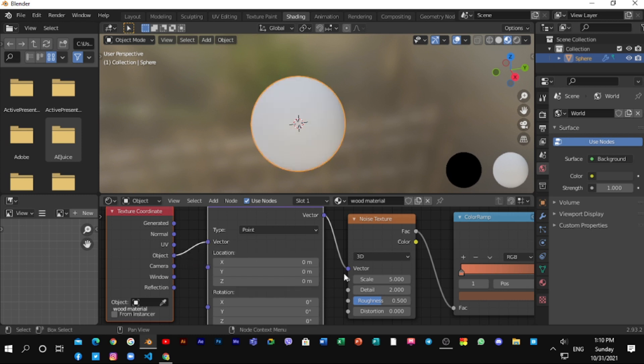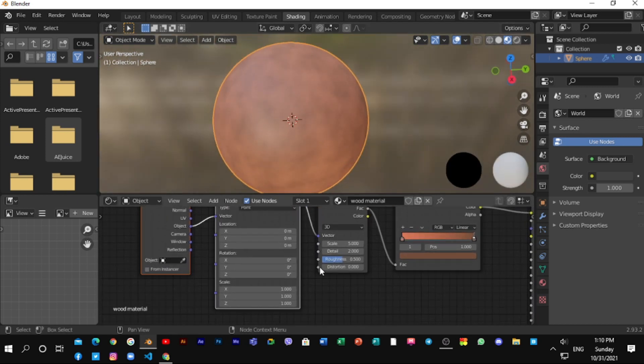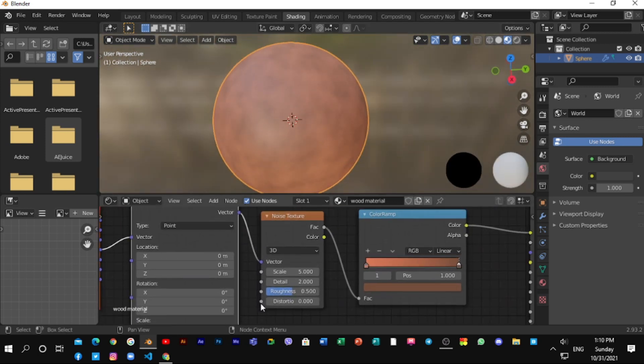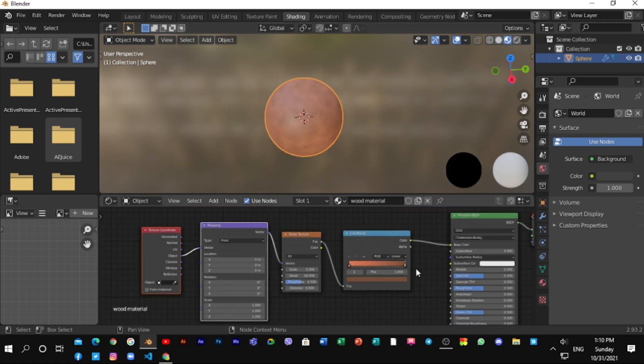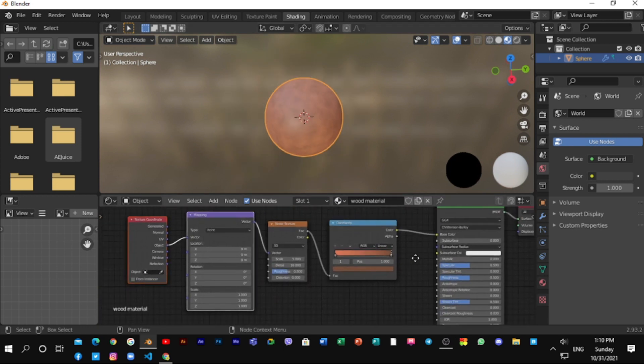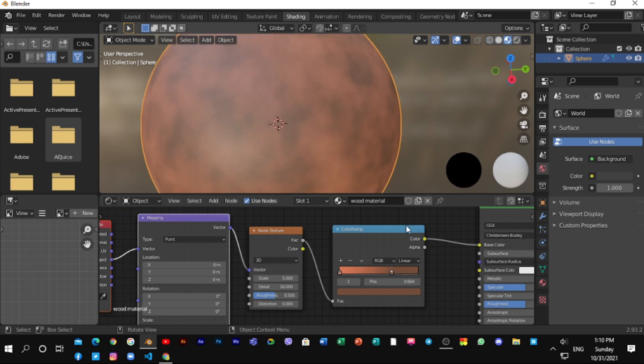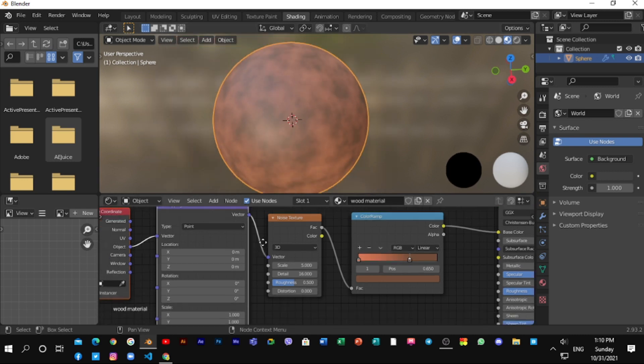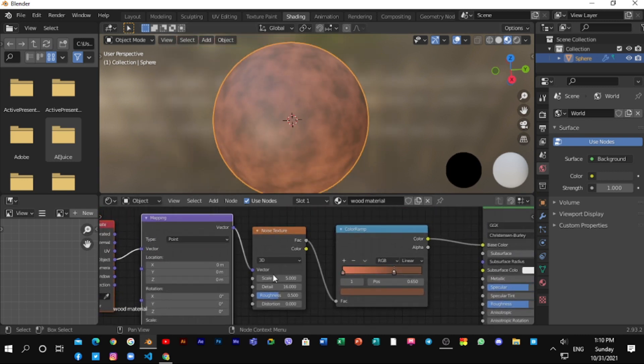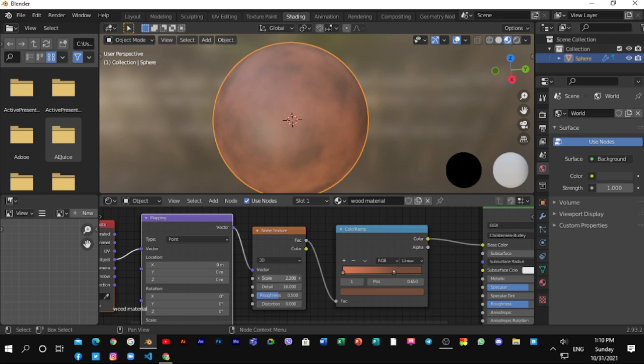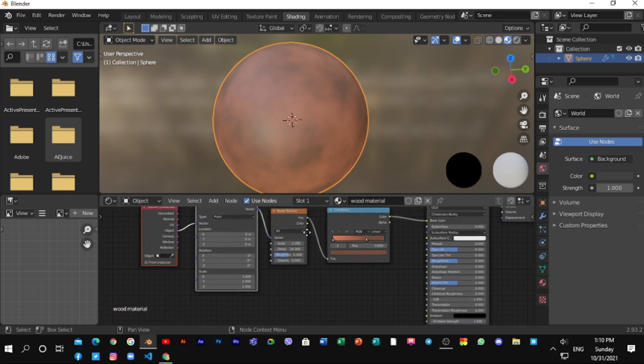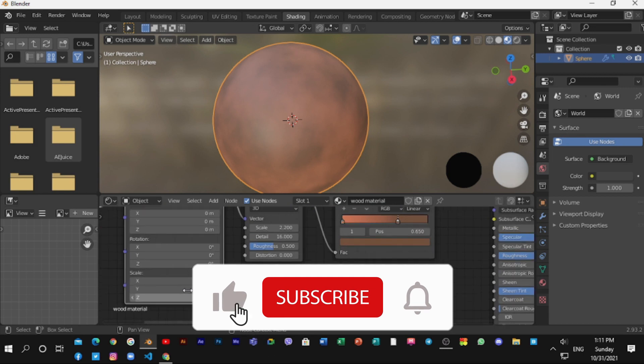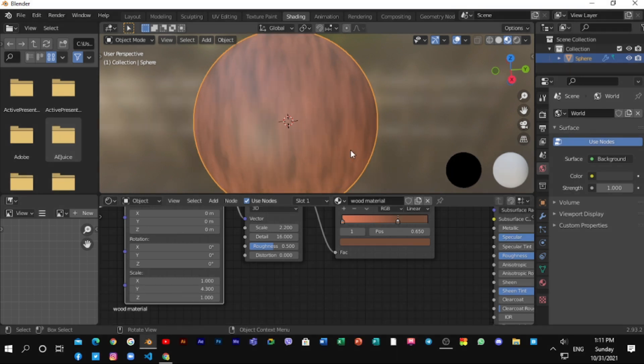Up the detail to 16. And move this darker color right here. And change the scale. Also change this y-axis scale. You can see a simple wood material right there.